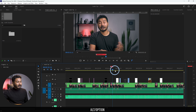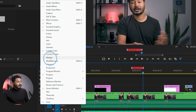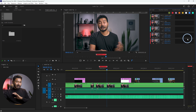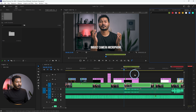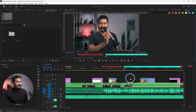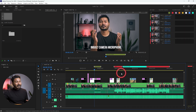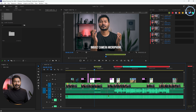Premiere Pro also includes a dedicated Markers panel. Go to Window and enable Markers — you'll see the names of all markers you've added. You can click on a marker in the panel to jump your playhead to that exact point on the timeline. You can also see the comments of each marker easily using this panel.